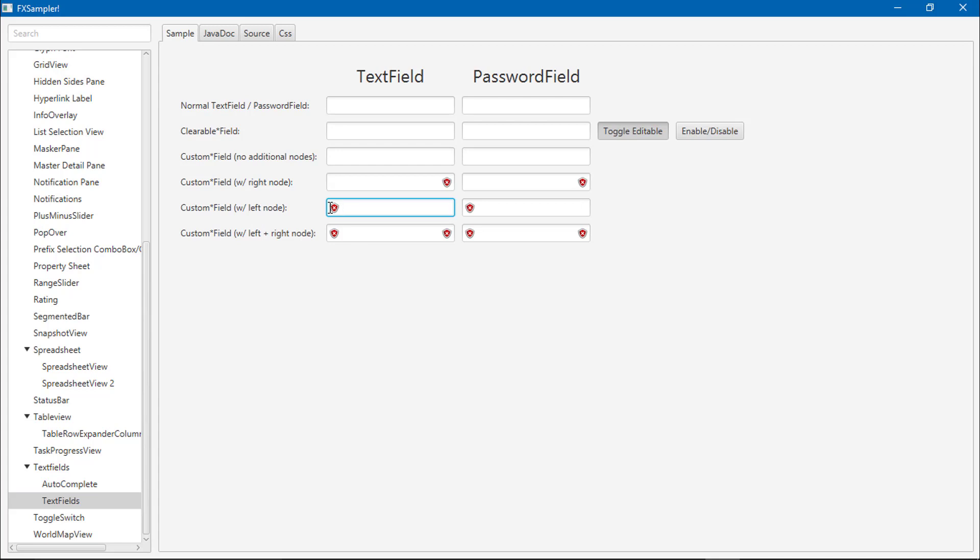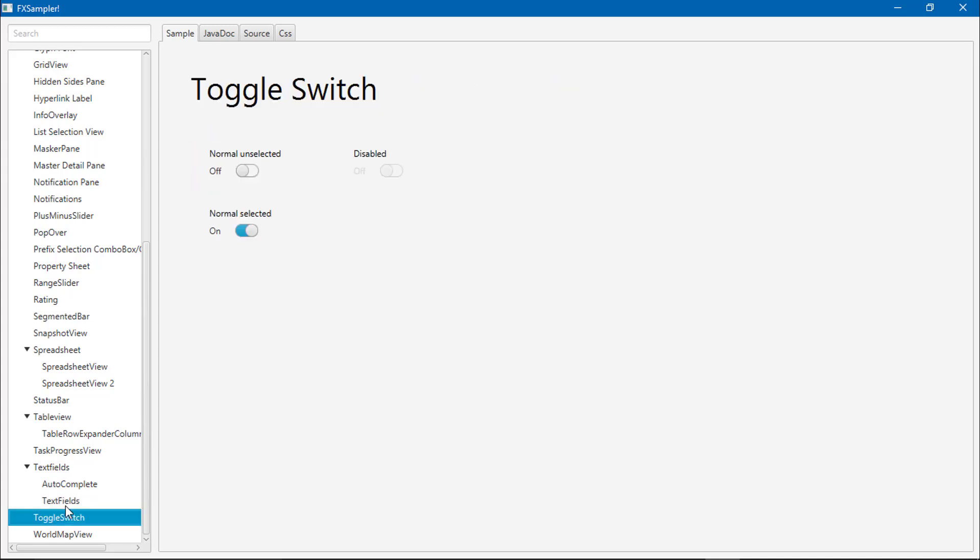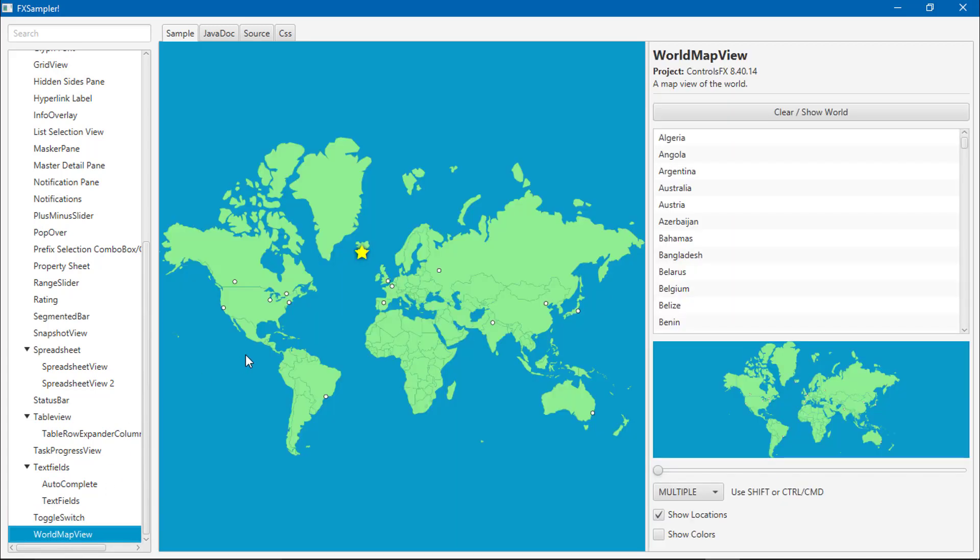You can use the customized custom text field, toggle switch, and WorldMapView.